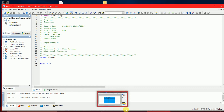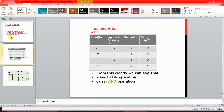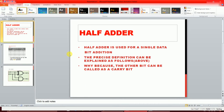So first let's discuss what a half adder is. These are slides prepared by me — if you're not convinced, you can comment in the comment section. According to me, a half adder is used for single-bit addition.